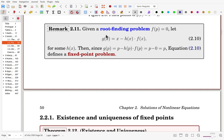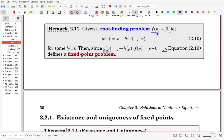We start with a root-finding problem: f(p) = 0. We define g(x) = x - h(x)·f(x) for some h(x). Then g(p) = p - h(p)·f(p). Since f(p) = 0, we get g(p) = p. So the root of f is a fixed point of g(x). This means a root-finding problem can be easily transformed to a fixed-point problem, which is why fixed point iteration is quite popular and useful.